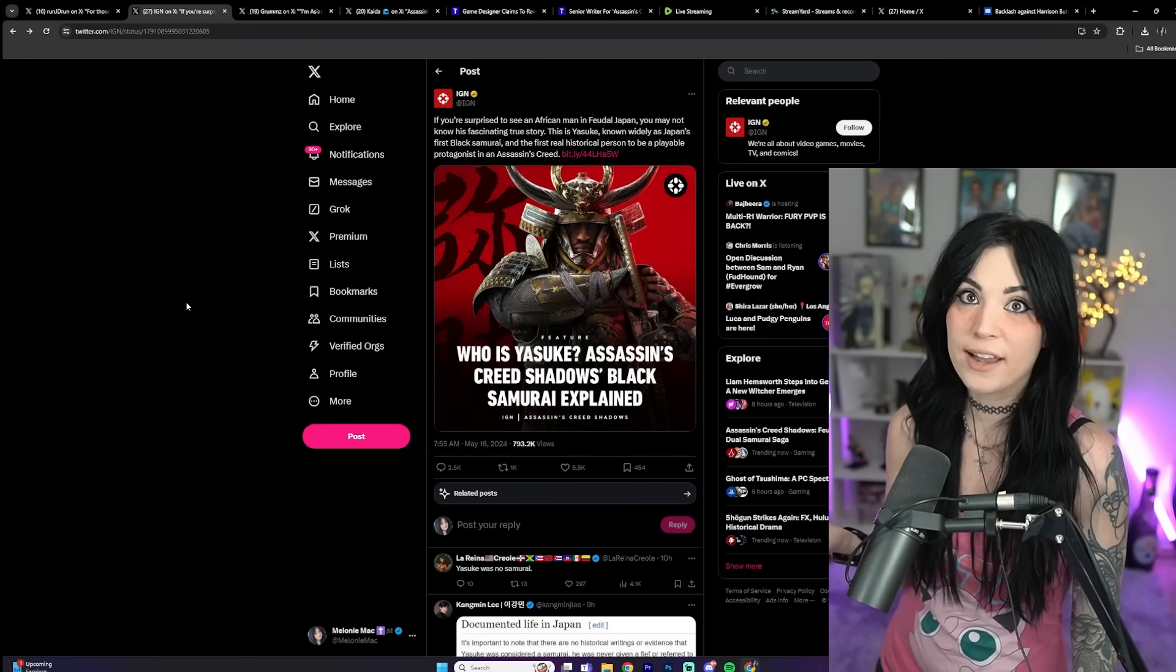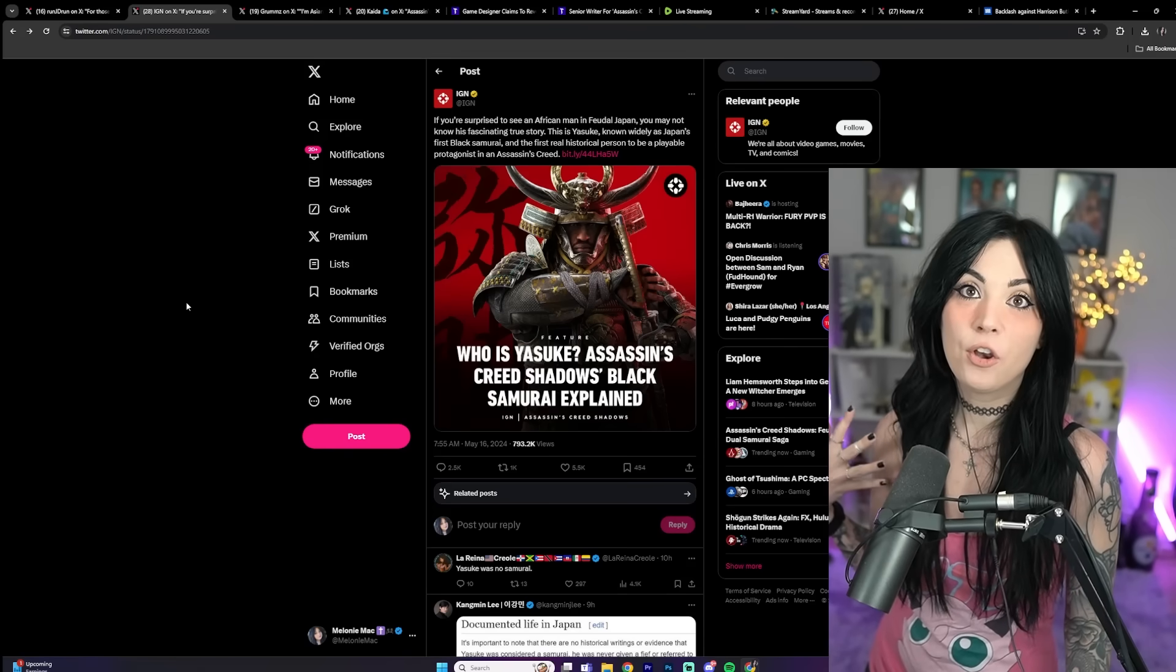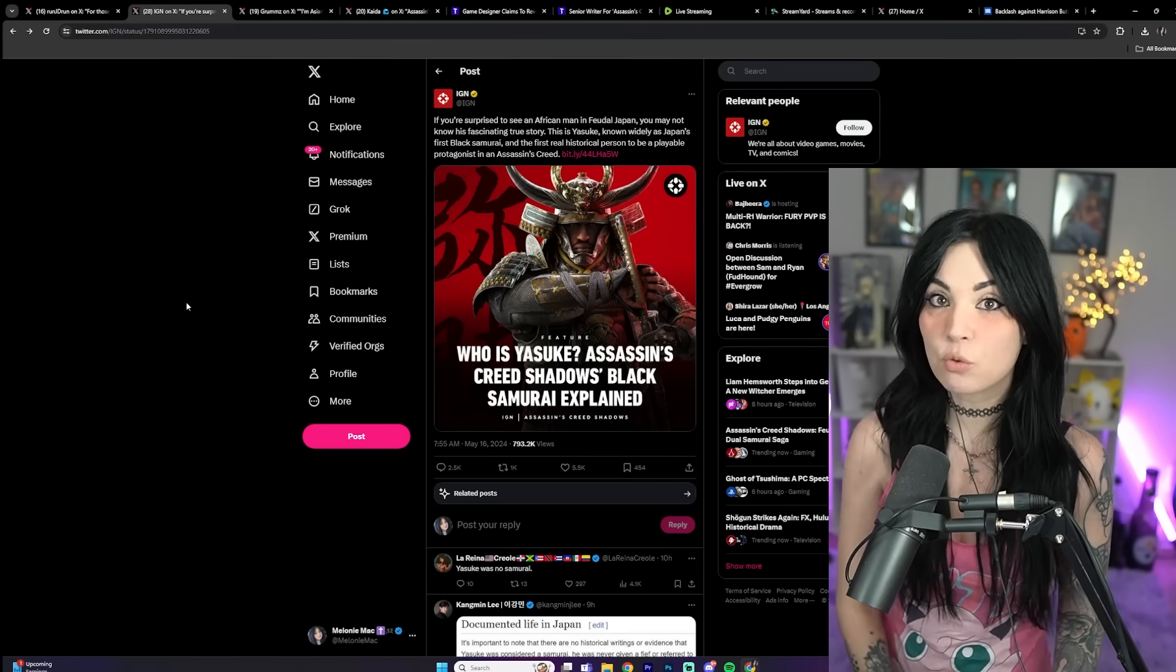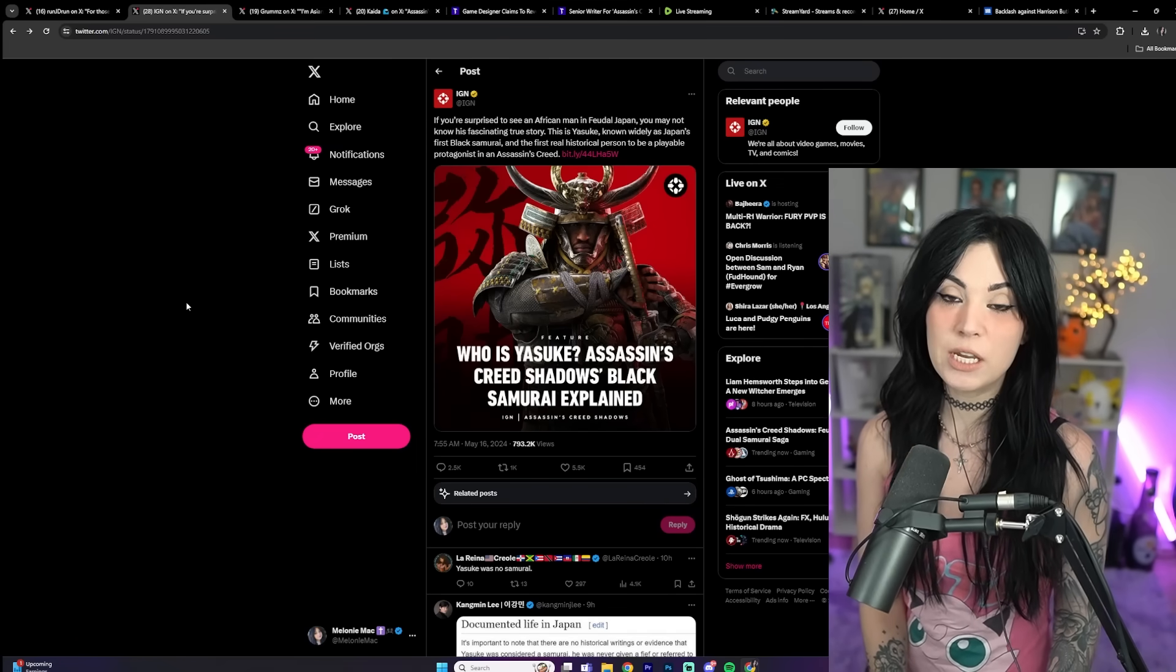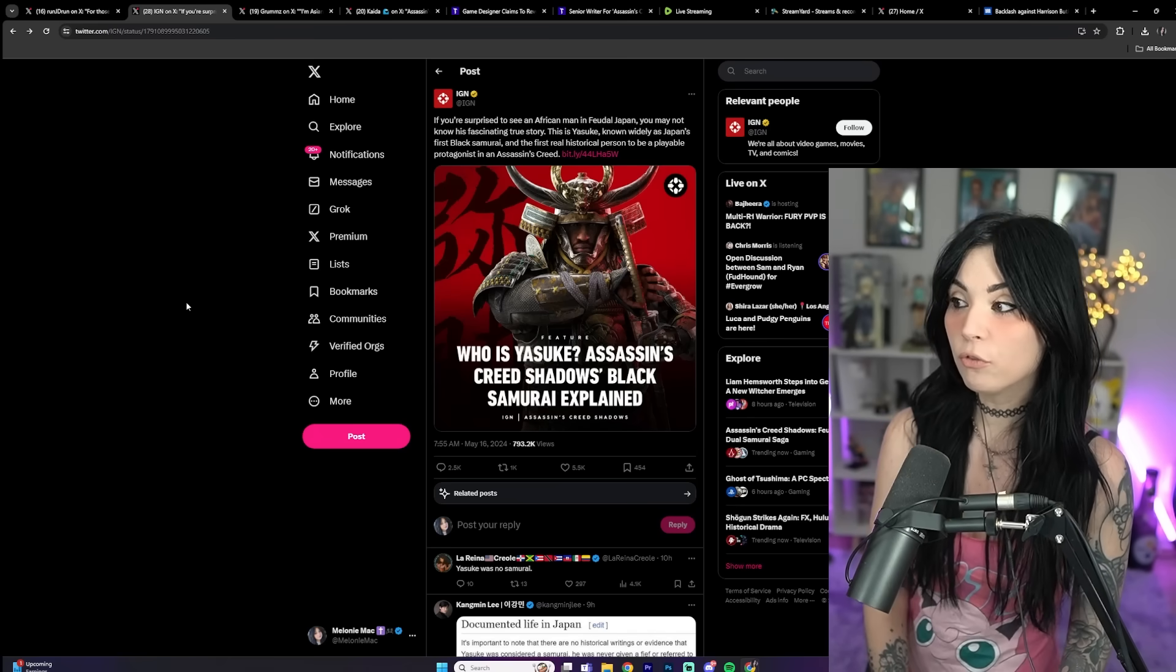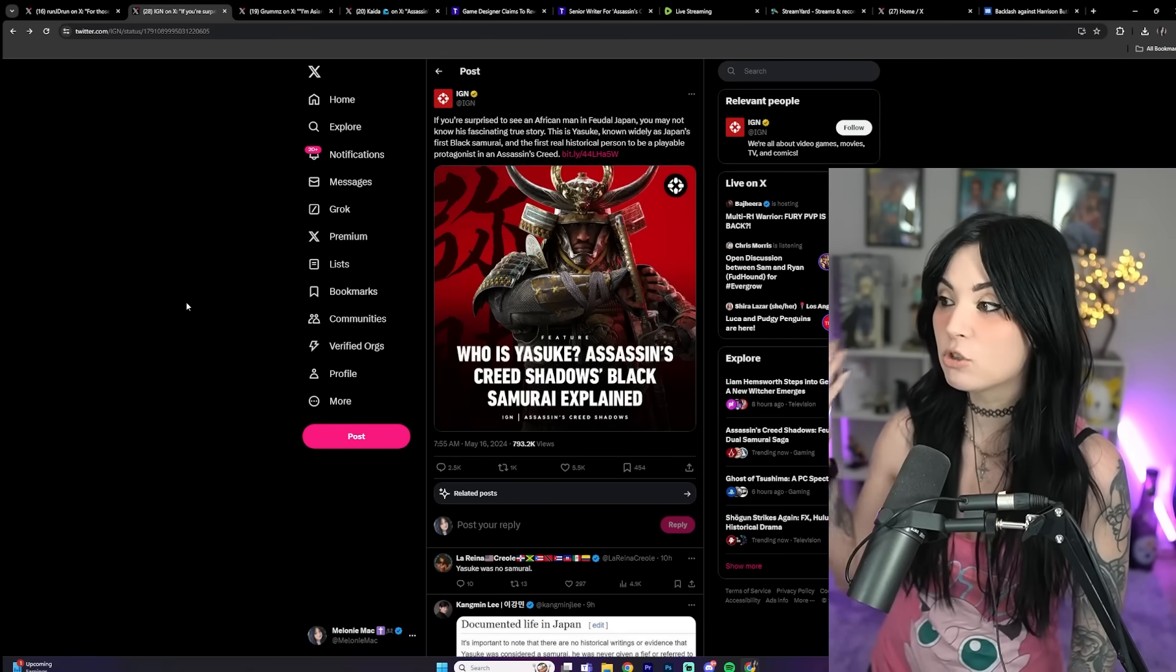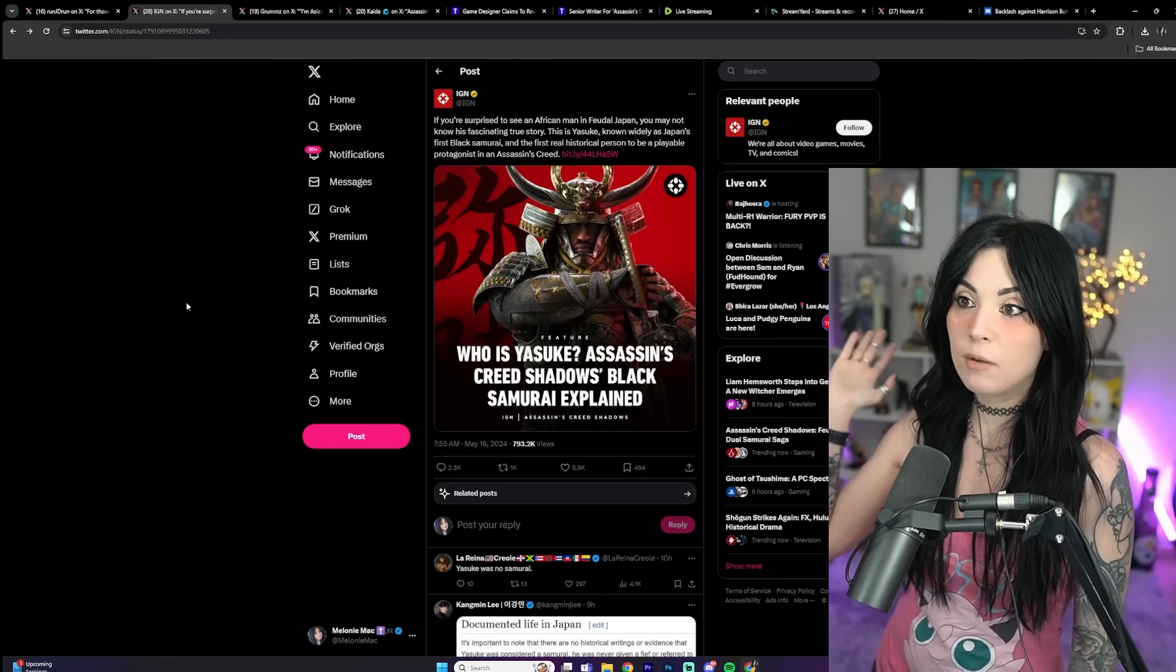When you talk about something like Assassin's Creed, which has had diverse leads before, nobody cared. People were playing Assassin's Creed games with Middle Eastern protagonists, people were playing Assassin's Creed games with a Native American protagonist. If there was a good Assassin's Creed game where it made sense to have the main character be a black dude or even a black woman, if it was a good game and it made sense, people would play it.